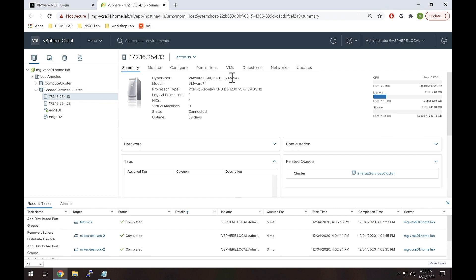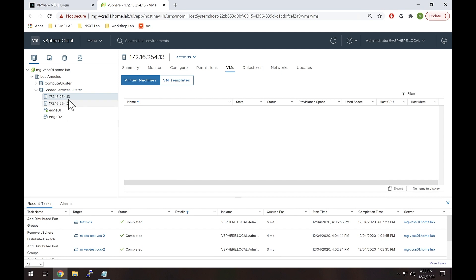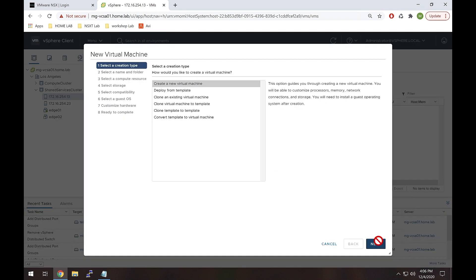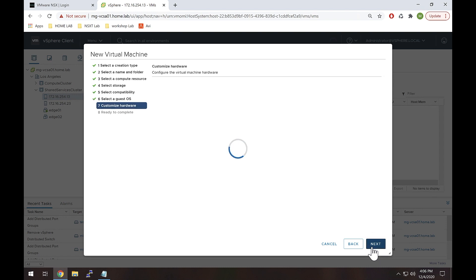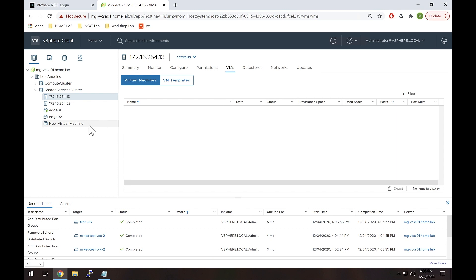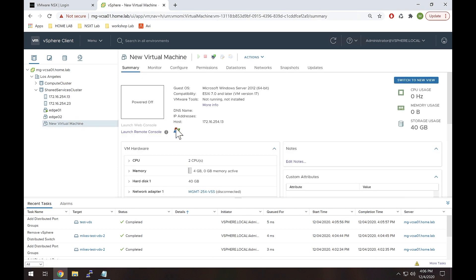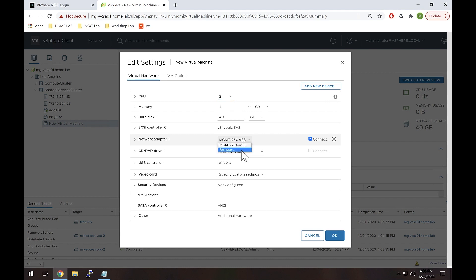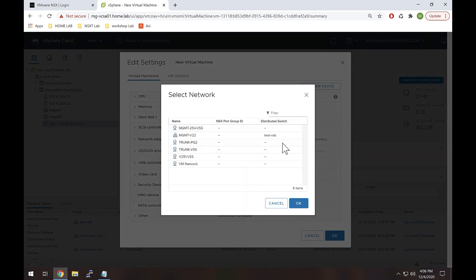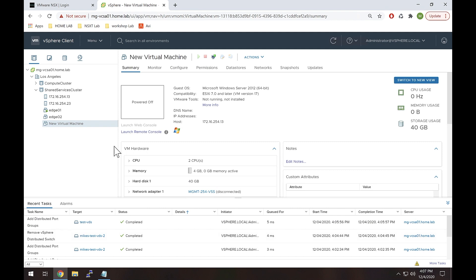Let's confirm that by going back to our hosts. I don't have any VMs, so we're going to create a new empty VM — just clicking next through everything. Now we have this new VM sitting on host 254.13. Let's edit the settings on this VM, go to the network adapter, and click Browse. Right there — management v22, and it shows distributed switch test-vds. So that looks perfect. We could connect to that, but in my case I'm going to remove this VDS soon, so I'll hit Cancel.